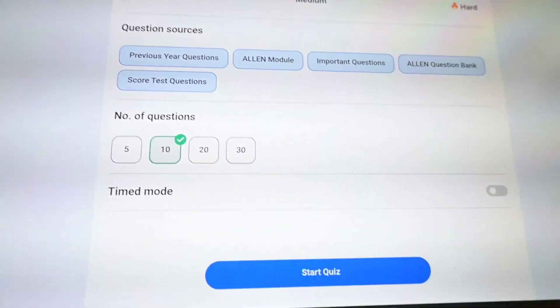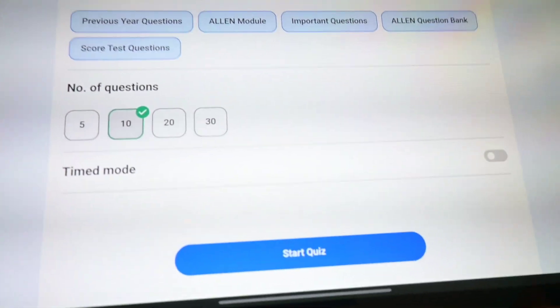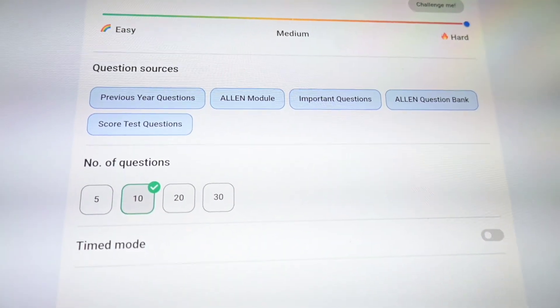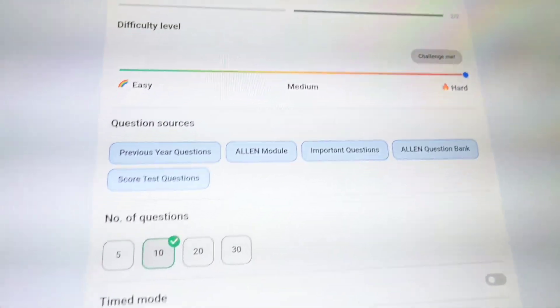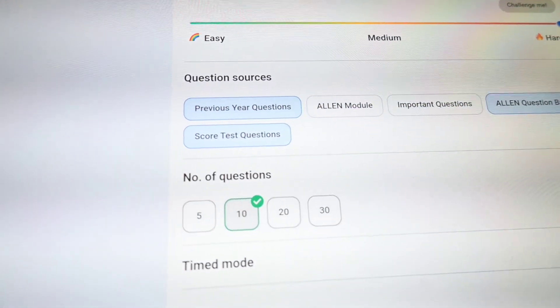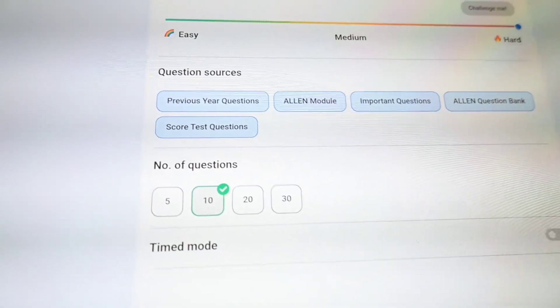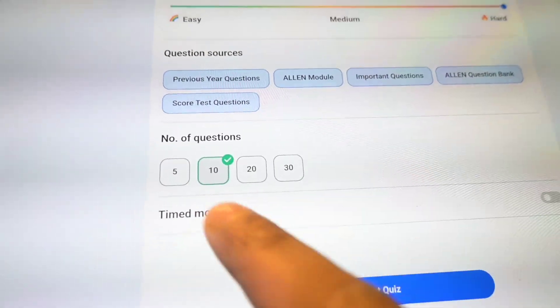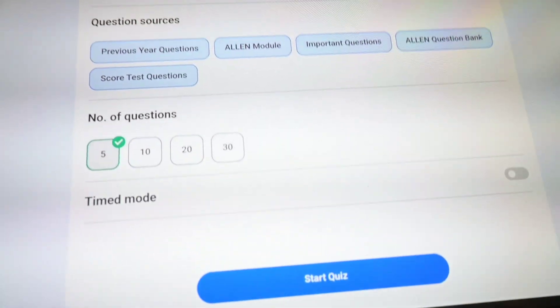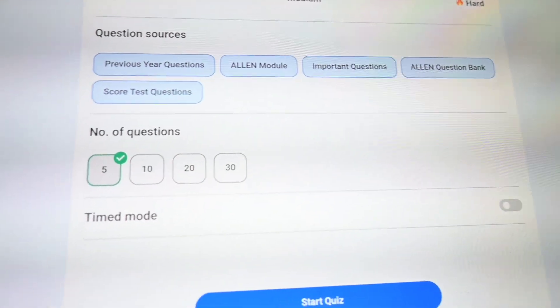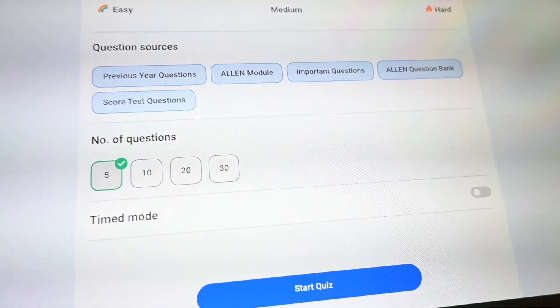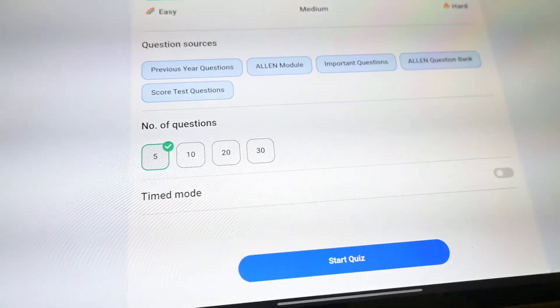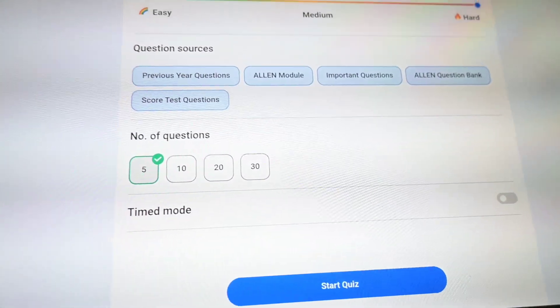I can set the difficulty level, the number of questions I want to solve, and the question source. I can also select how much time I should get. Let me make it hard. I've worked on this chapter, let's see how much I'm able to score. I'll only solve five questions in timed mode — let's see how long it takes.